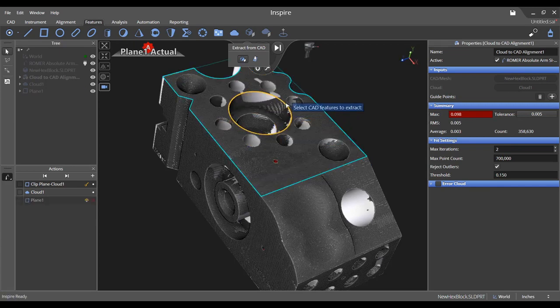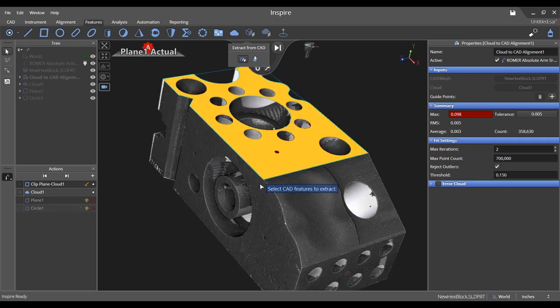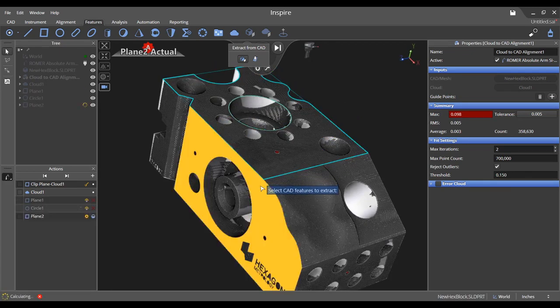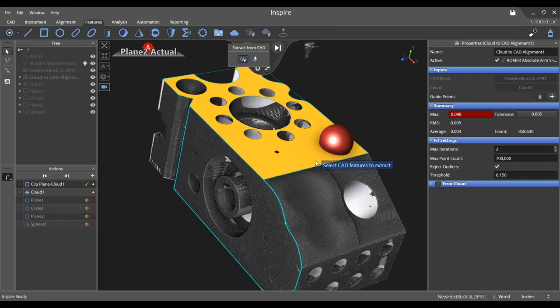If a cloud exists, Inspire will automatically assume that the user wants to compare the measured scan data to the corresponding extracted feature.